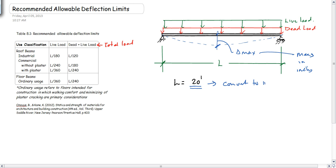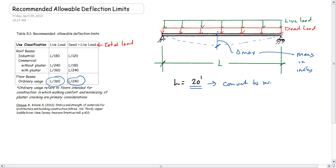When we're looking at just the live load, the deflection produced by live load, we use L over 360, and the deflection for dead load plus live load, or total load, is L over 240. We allow a little bit more deflection for dead load and live load because the dead load deflection usually happens before the finishes are put on the building, so they get worked out when you finally put the finishes on.